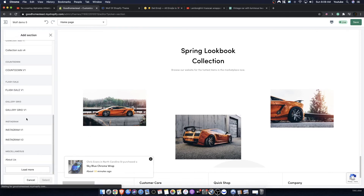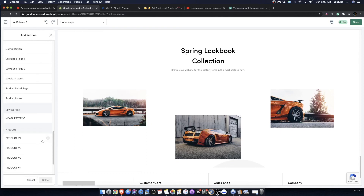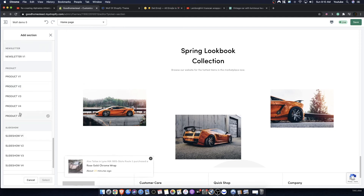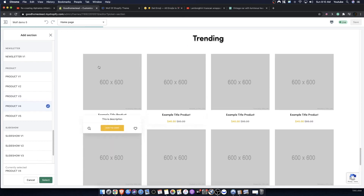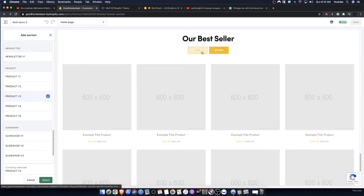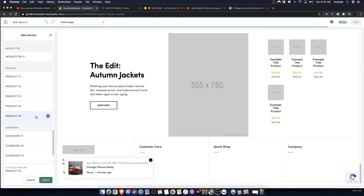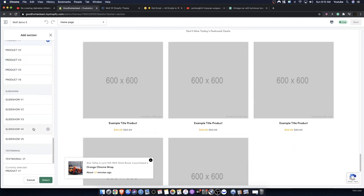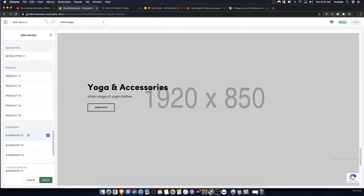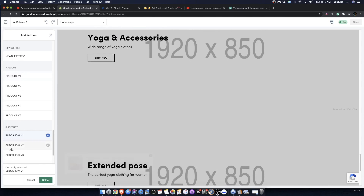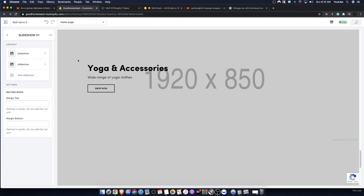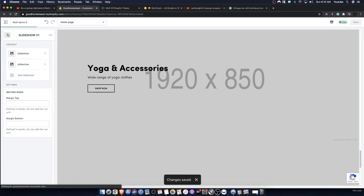We have product version one, product version two — all the product sections are somewhat similar so you should take a look at them. We also have product cabinet and product grids. When you have slideshows, if they appear vertical just hit select and save and they'll become horizontal — it just has to configure itself.